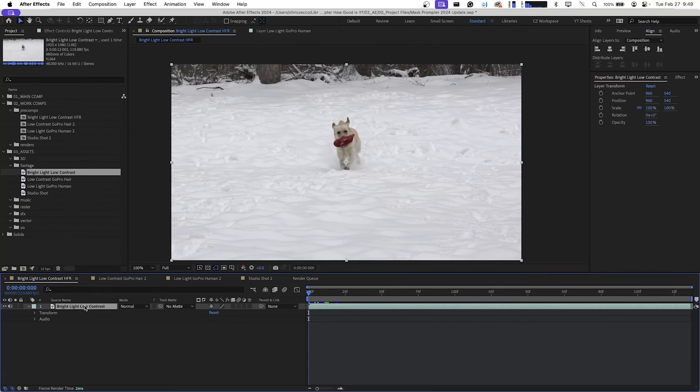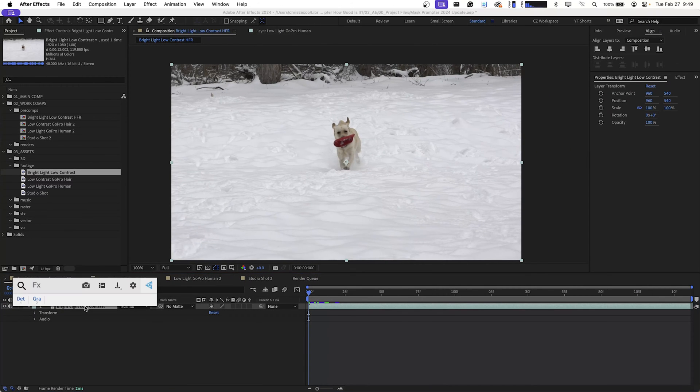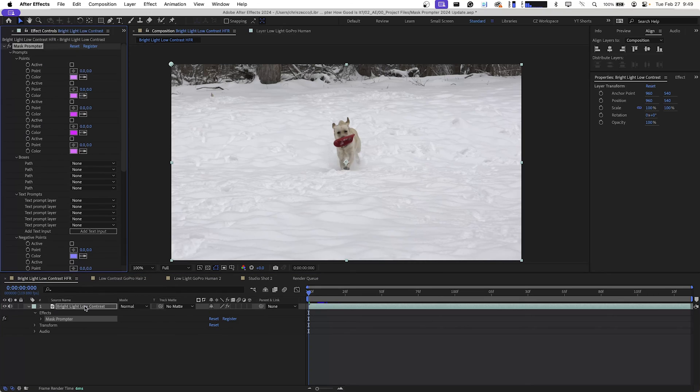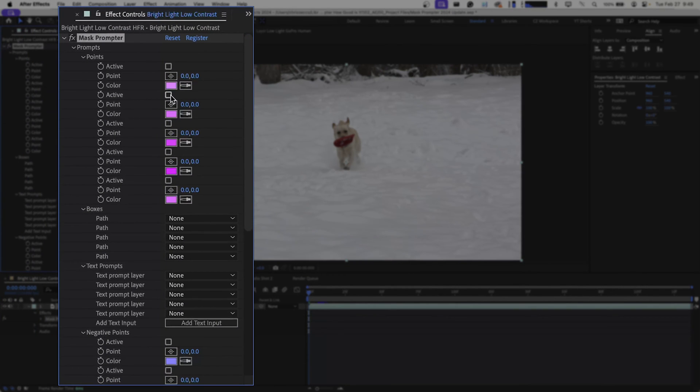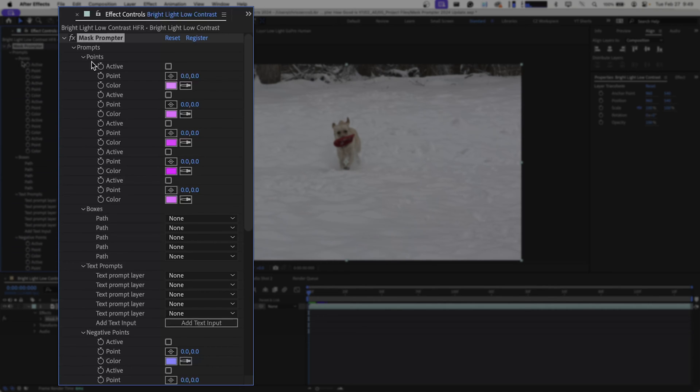Just like our first video we did on Mask Prompter, we're going to select our footage and add Mask Prompter to it. The first thing you'll notice is that it opens up all of the available options. For this particular clip, we're going to be using the box method. If you want to learn more about that, click the card in the top corner of this video.